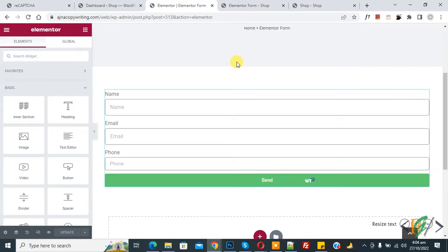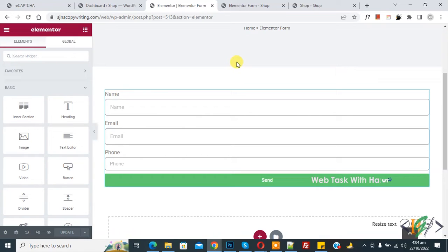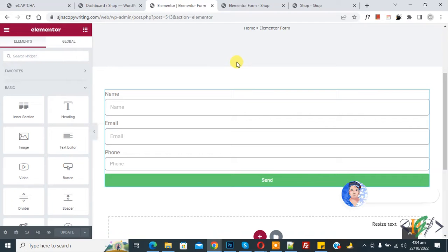Bismillahir Rahmanir Raheem Assalamualaikum, my name is Asan and today we are going to redirect visitors to a page or any link after submitting Elemental Form in WordPress.